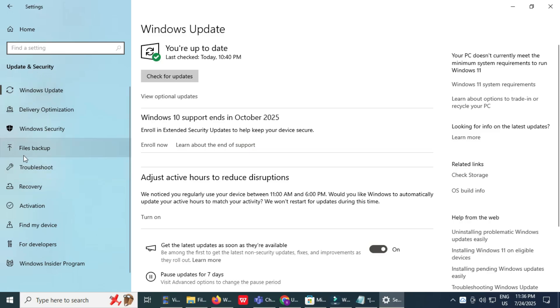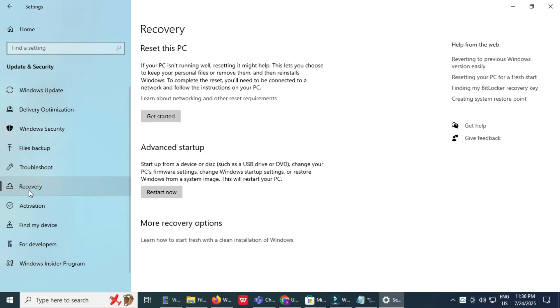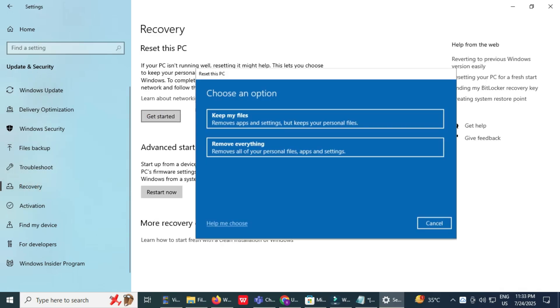Begin the reset process. Under Reset this PC, click the Get Started button. You'll now see two options. Keep my files reinstalls Windows but keeps your personal files. Remove everything formats your hard drive and reinstalls Windows completely. Choose Remove everything to do a full reset.